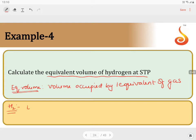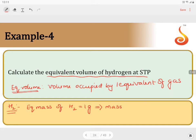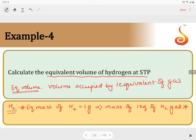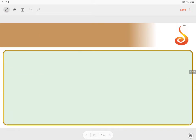The equivalent mass of hydrogen is equal to one gram, which is considered the mass of one equivalent of hydrogen gas. So the mass of one equivalent of hydrogen gas is one gram. Now I am going to use this as my standard.